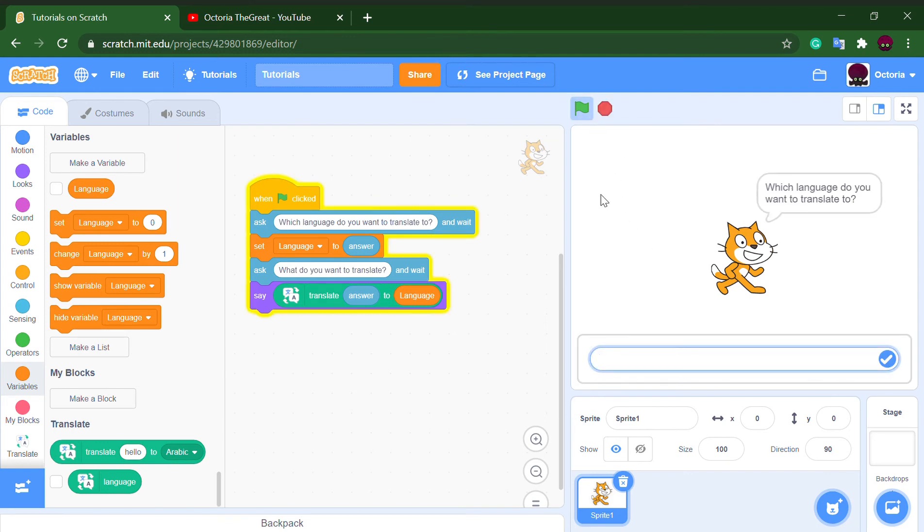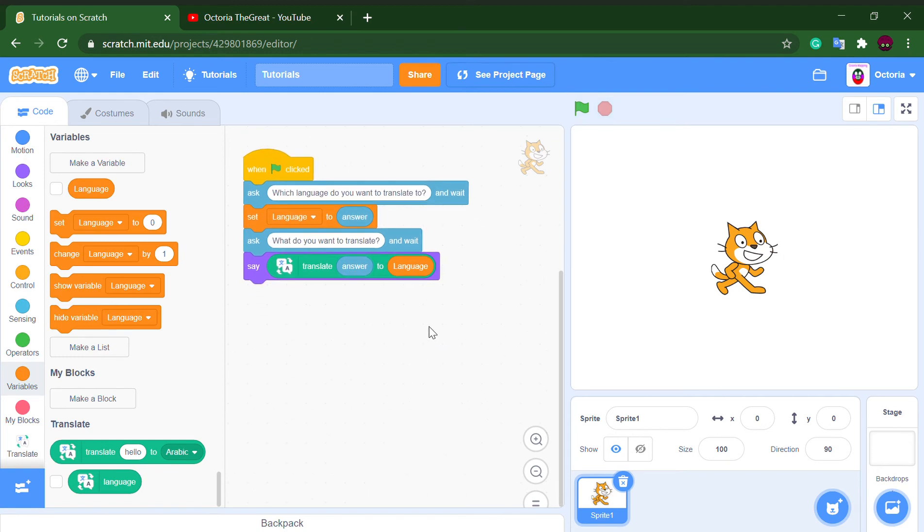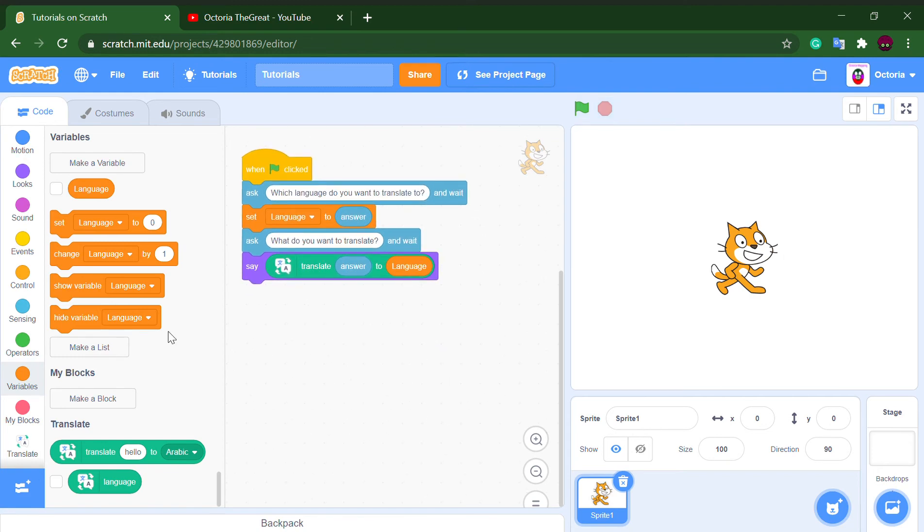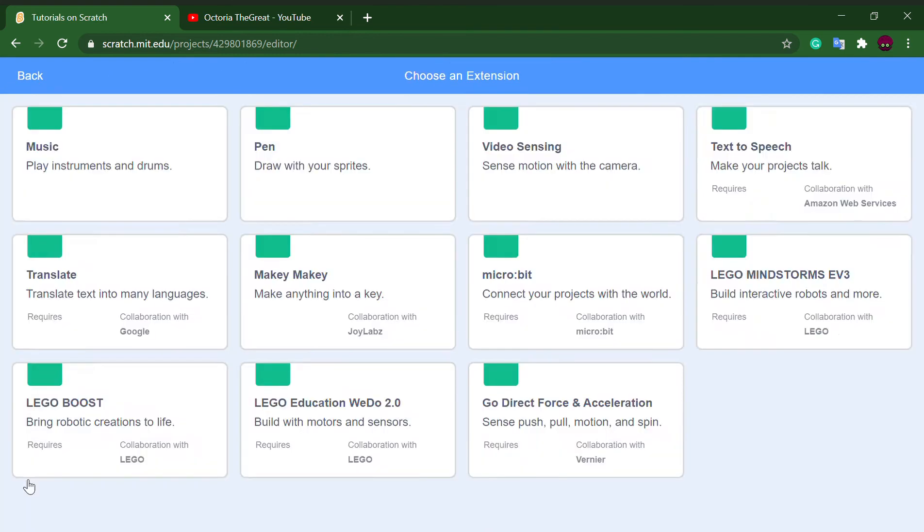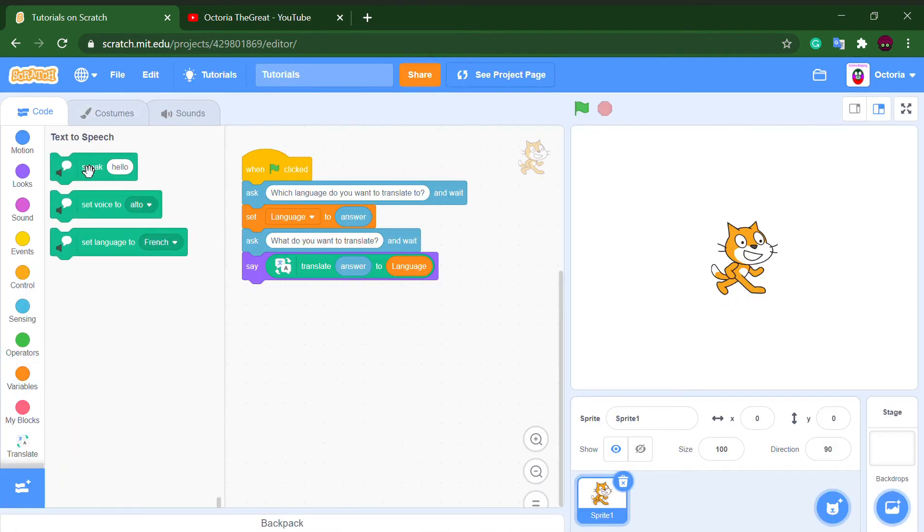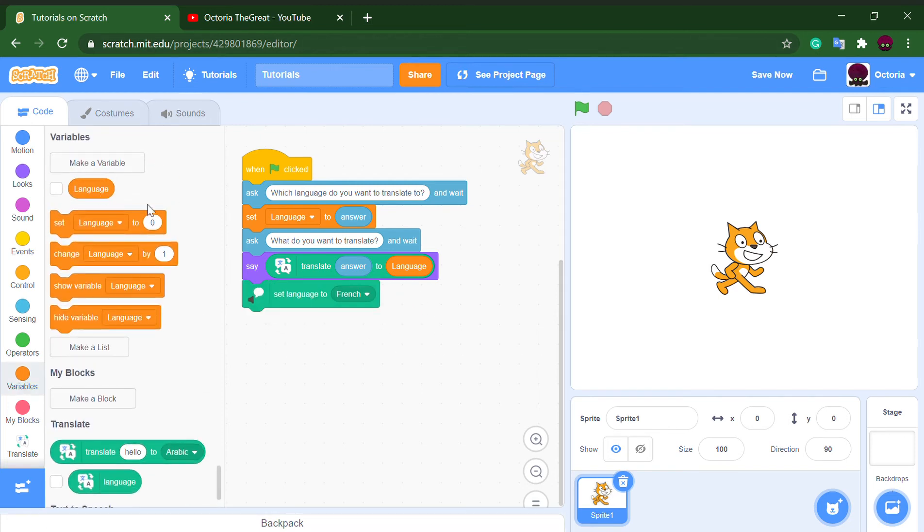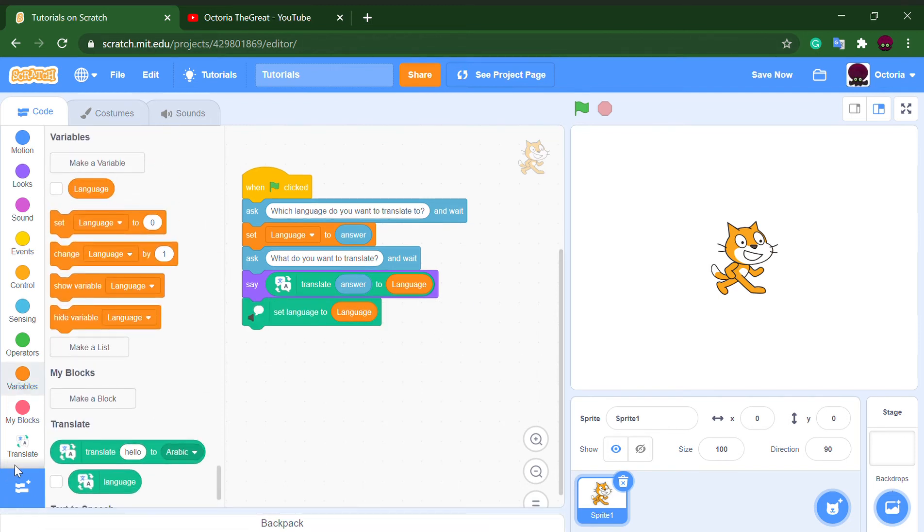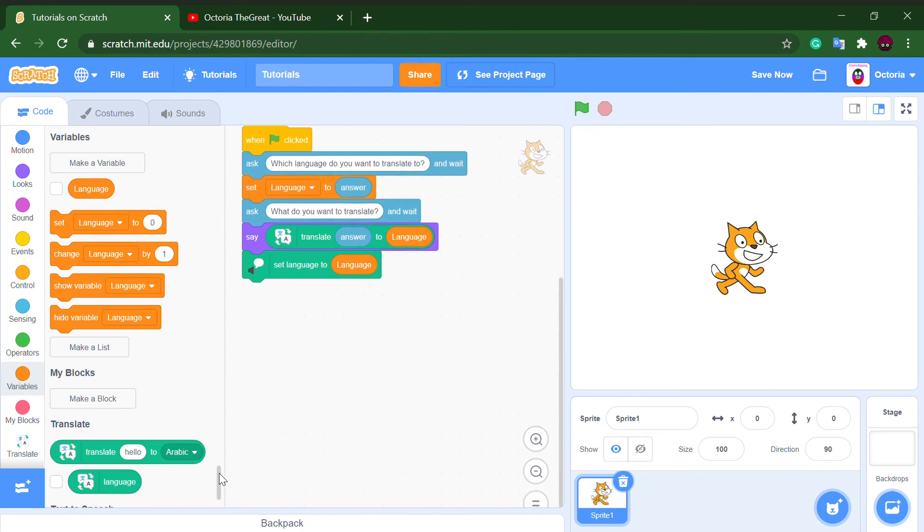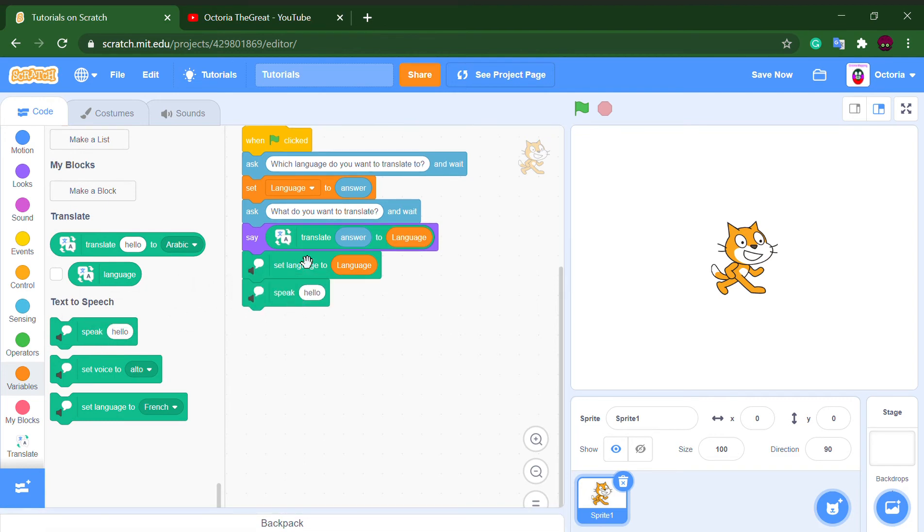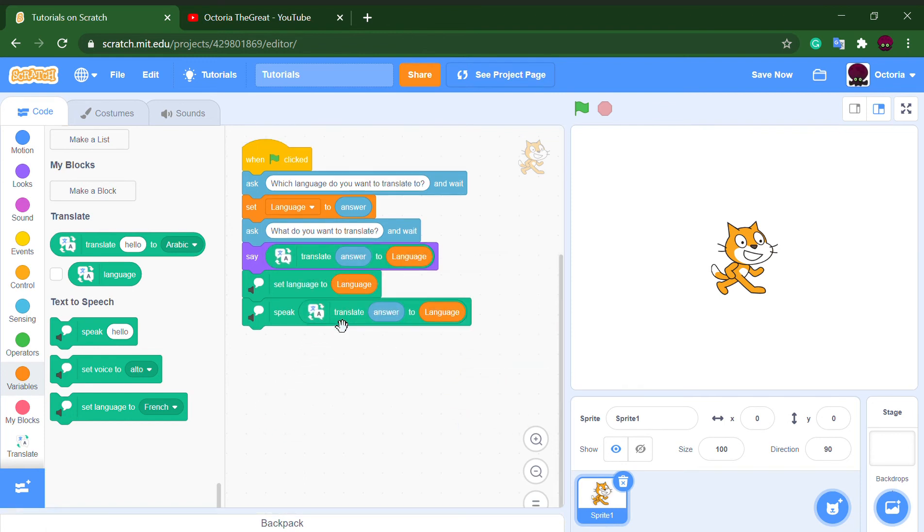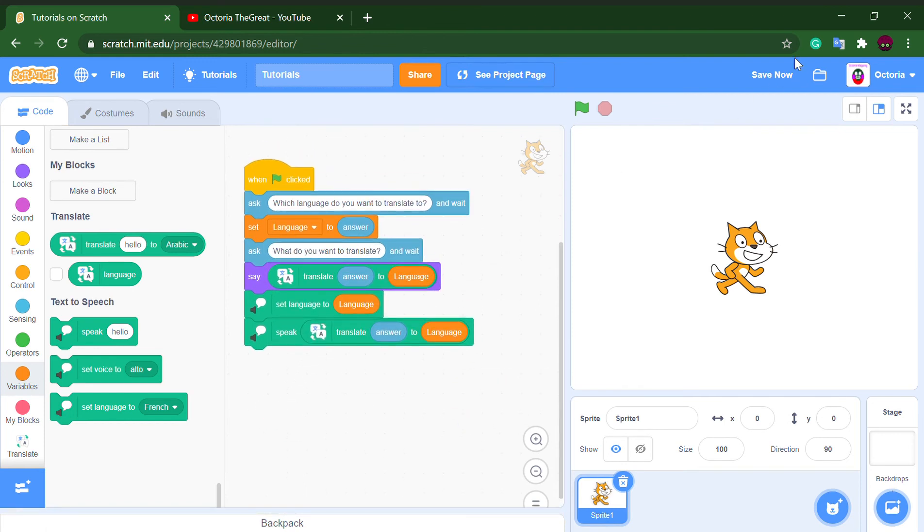Also, if you want to know how the language sounds like, go to add extension again, go to text to speech, and set language to the language variable. You can duplicate that translate answer to language block and put it in the say block, so now whatever language you input it will say it.